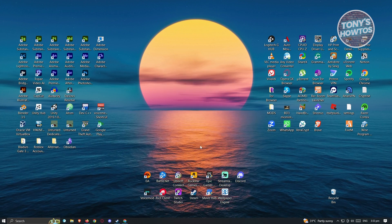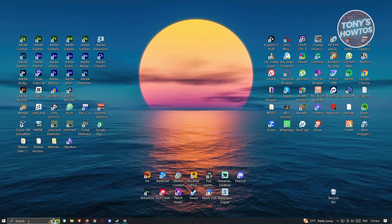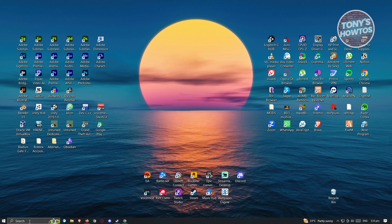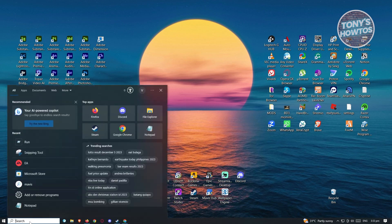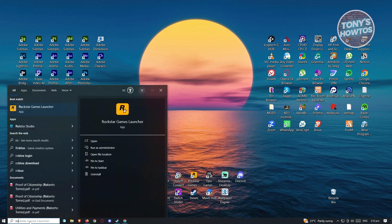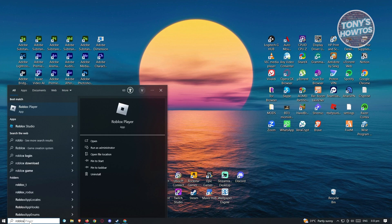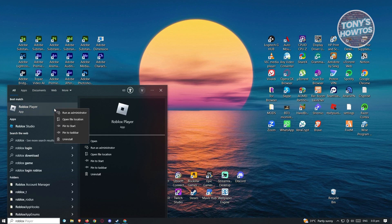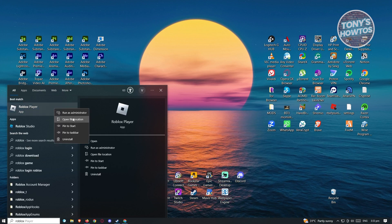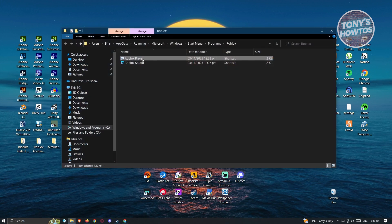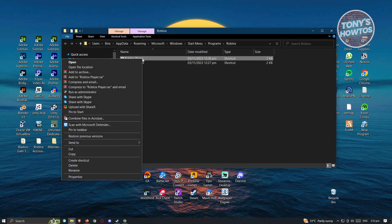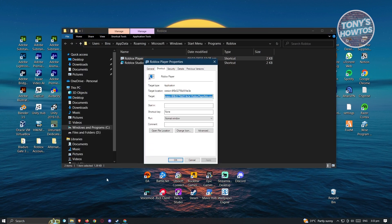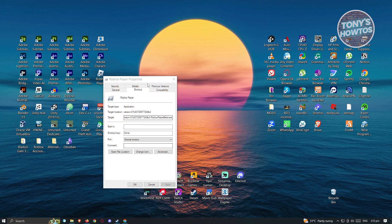Alternatively, you could go to the search option here at the bottom left. From here, just type in Roblox here and right-click on it. From here, click on open file location. From here, right-click on it again and go to properties.